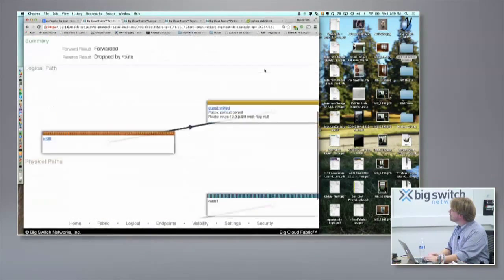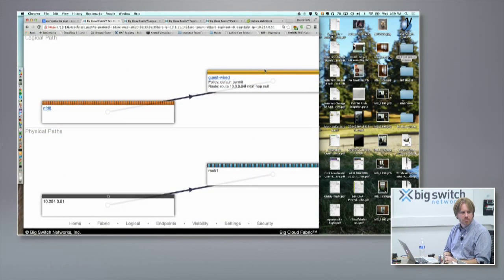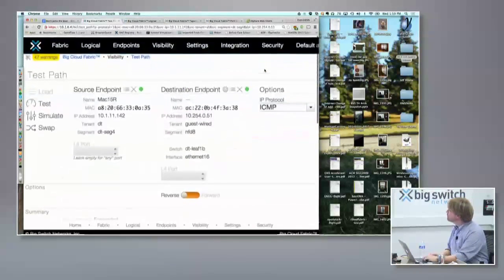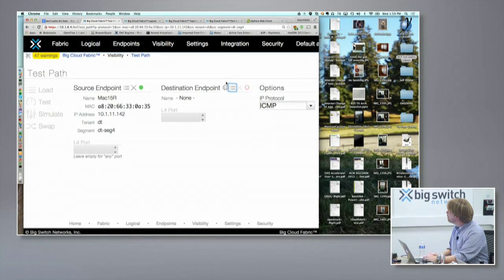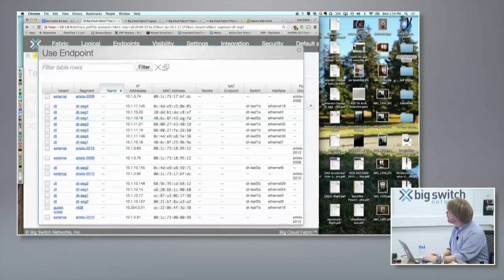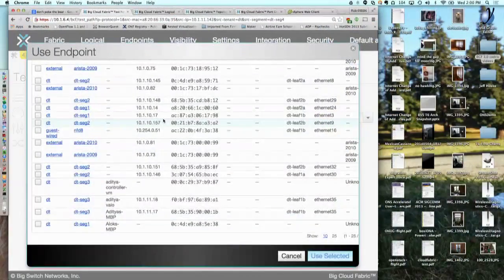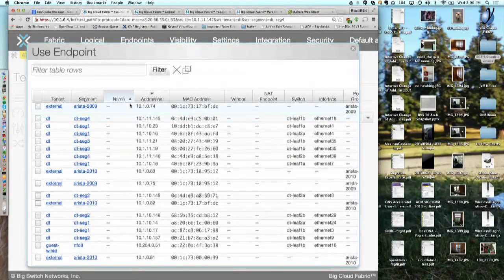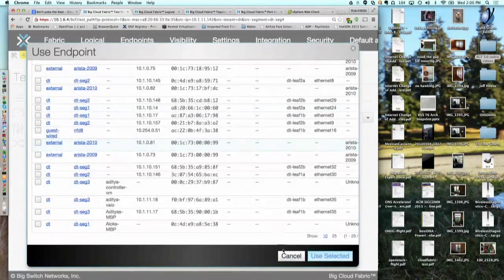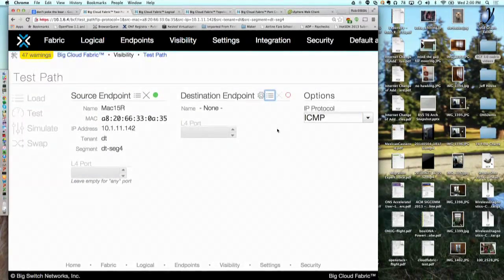Question: are you able to put in external appliances, like data center firewalls, and see them in your path? The answer is yes. You can give it external routes and it will tell you the path, up until the edge of the fabric where you went to the external tenant.